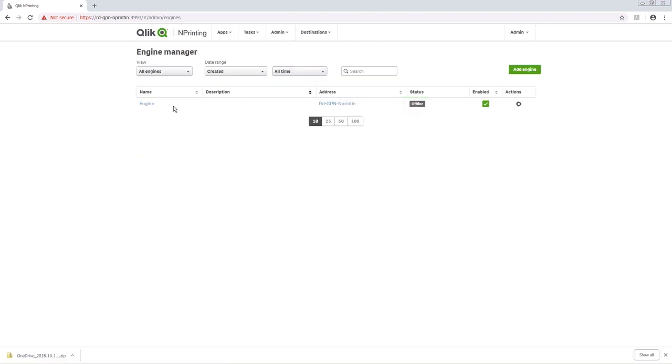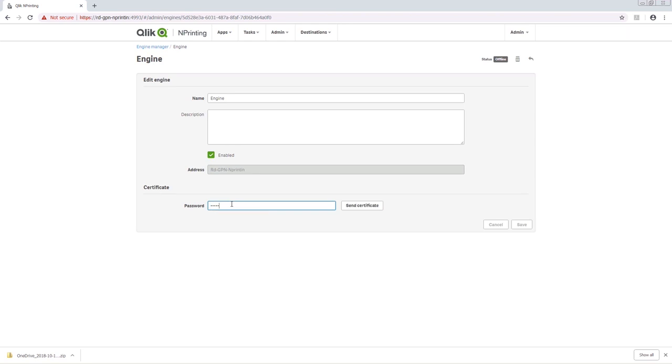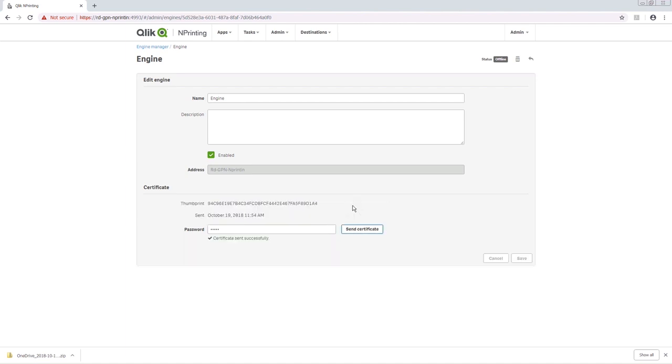Click on the engine. On the engine page, there is now a certificate section. Enter the password you have chosen for the engine and click Send Certificate. The certificate has been sent successfully.